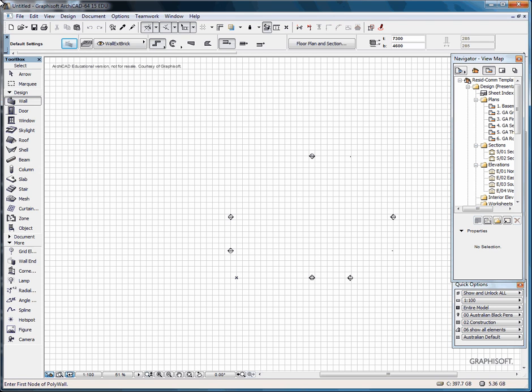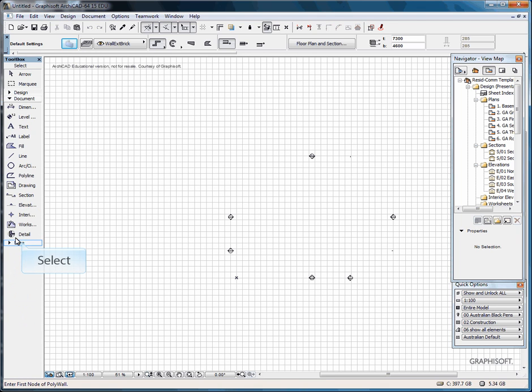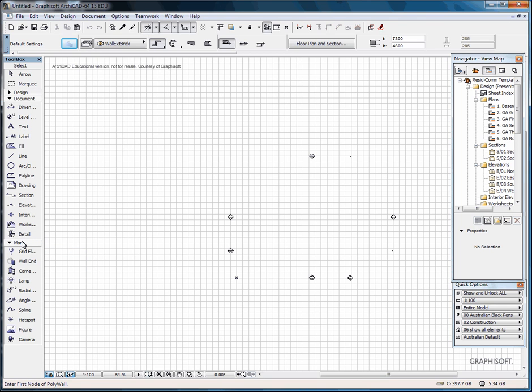On the left of your screen you have your toolbox. That gives all the relevant tools you will be using to create documentation, all your 3D elements. Under Documents you have all your 2D elements and annotation. And under More, it is a combination of both 2D and 3D elements.